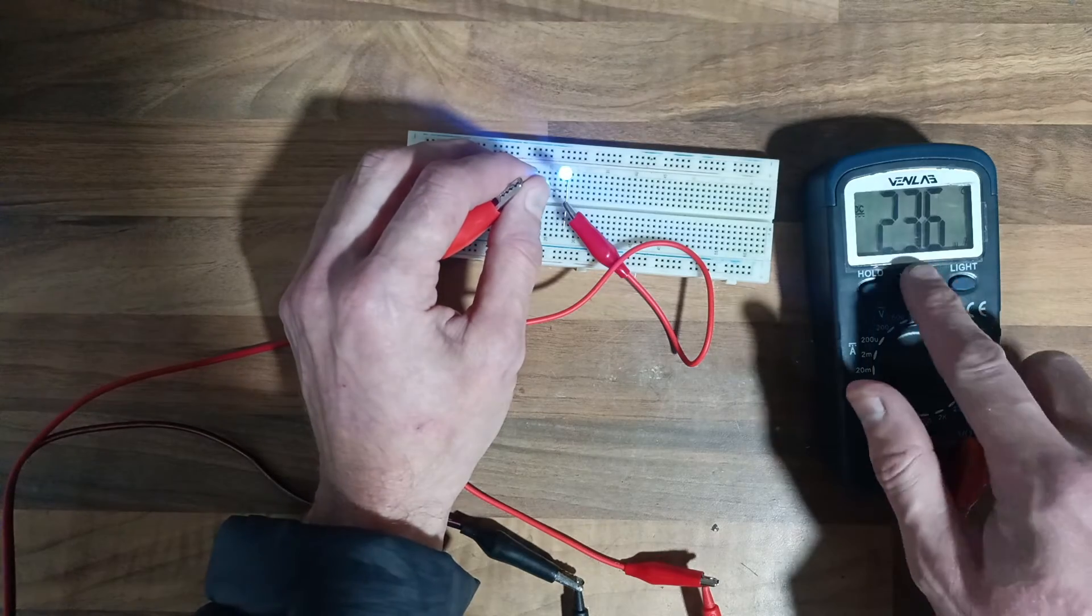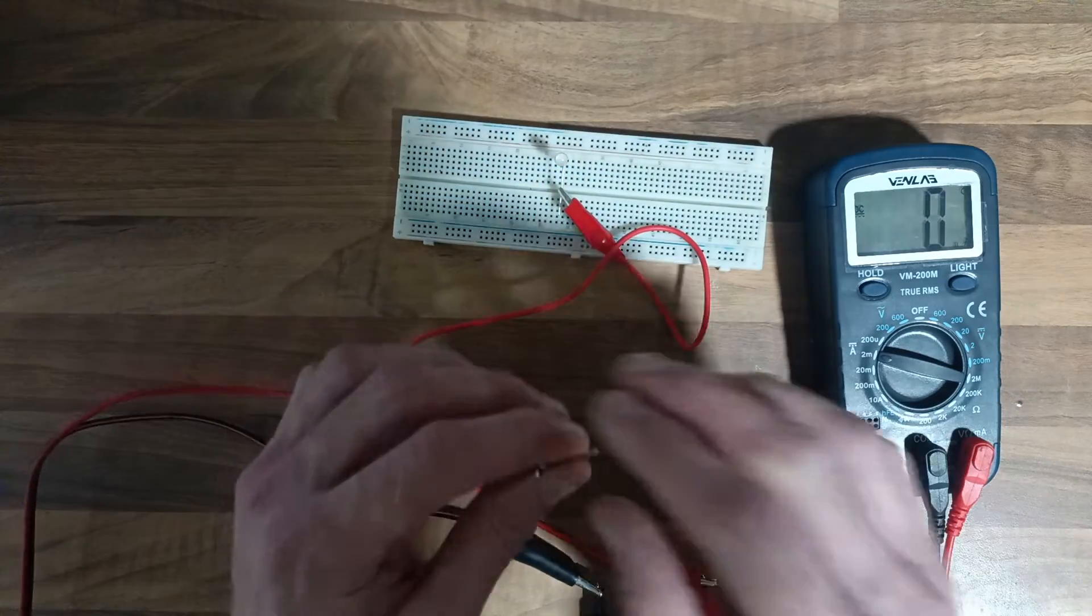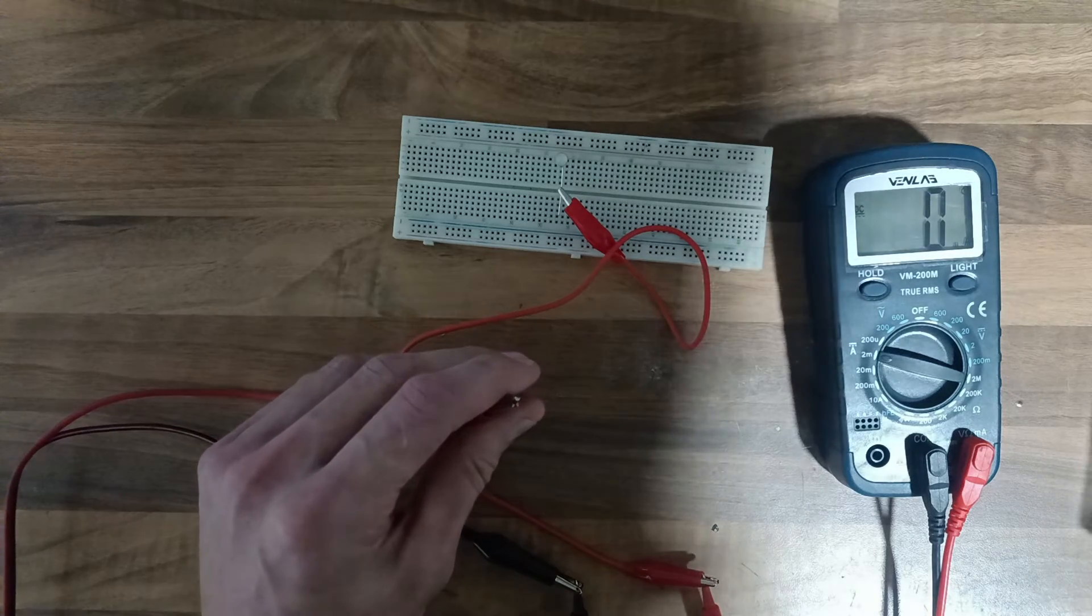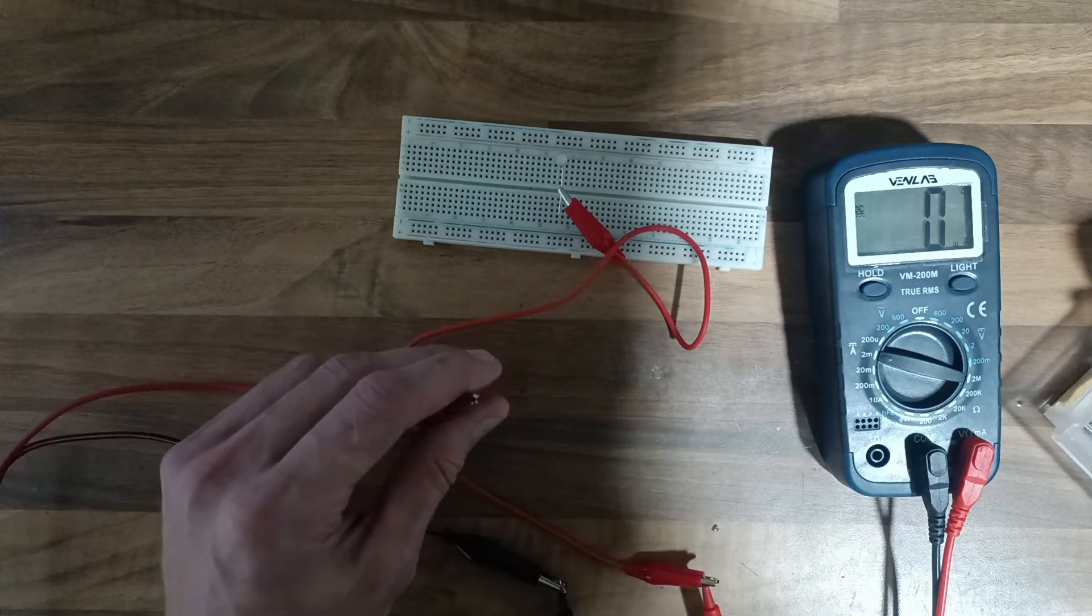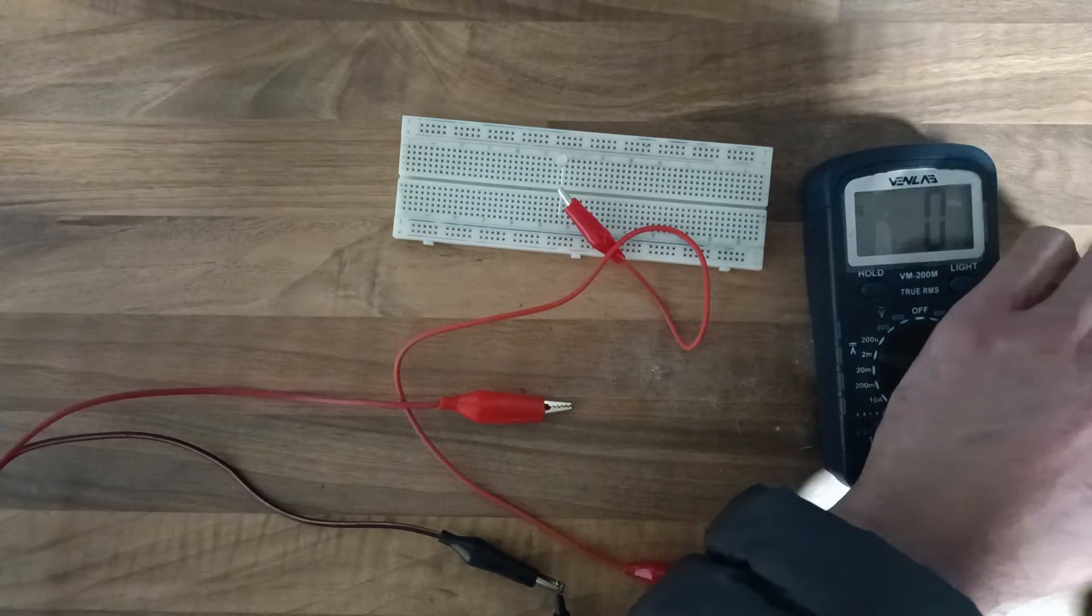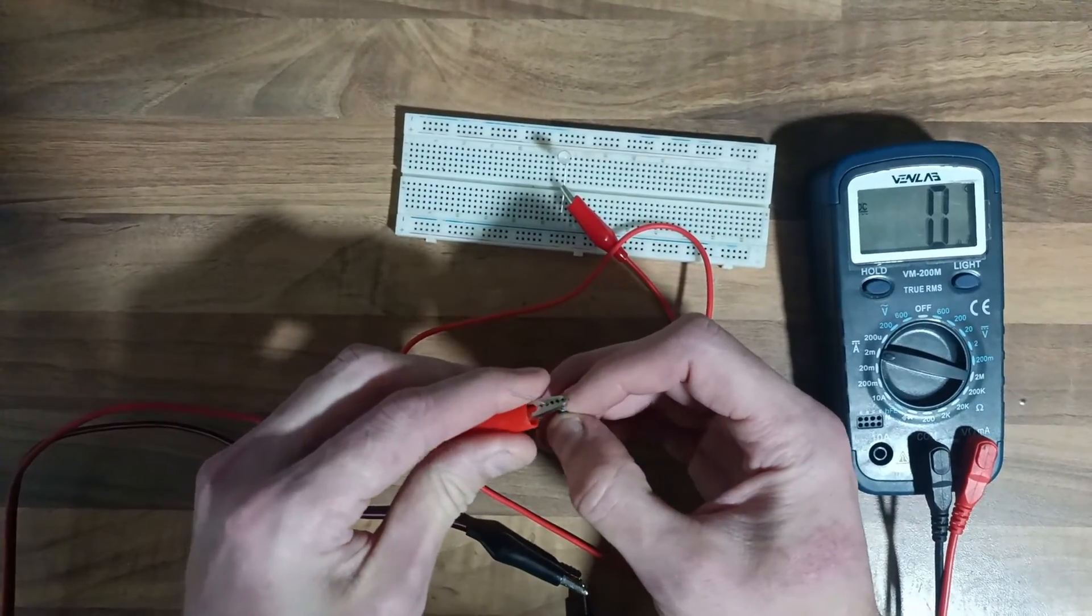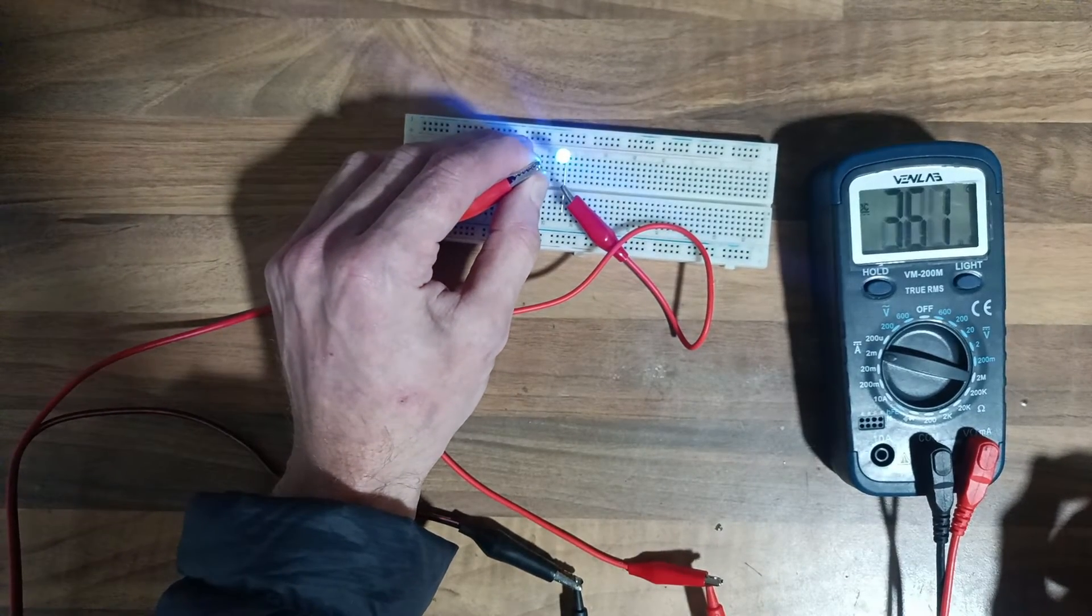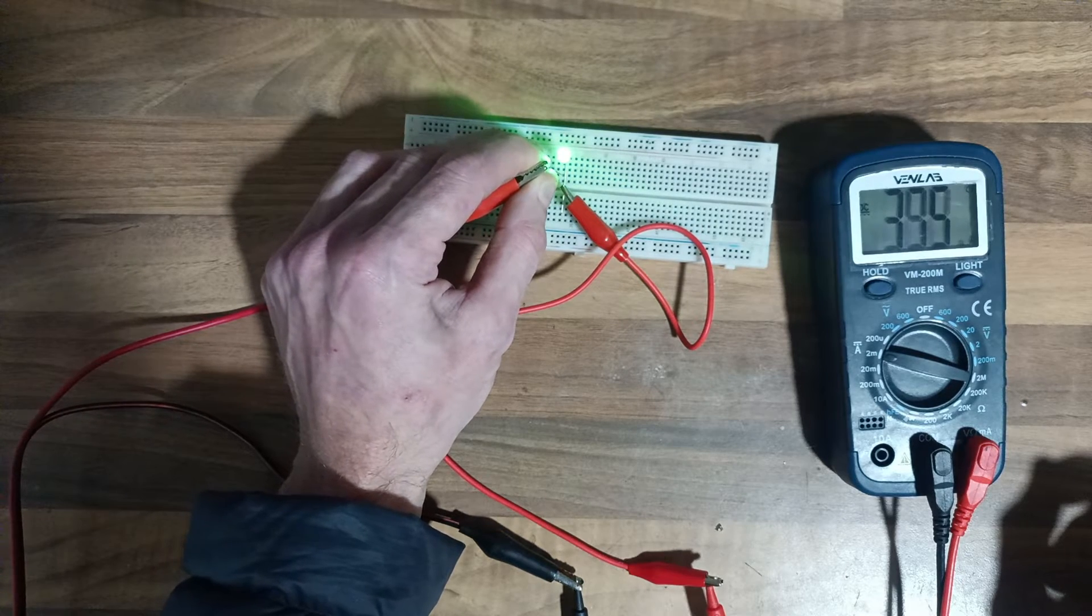Now what if I was to push it even further? So instead of using a 10k, what else have we got here? We've got a 6.8k. So we've got a 6.8k, so this is just over half of the resistance. So this is going to be brighter but it should draw more as well. Yeah, drawing a little bit more. Yeah that's brighter. Yeah but it's marginal.